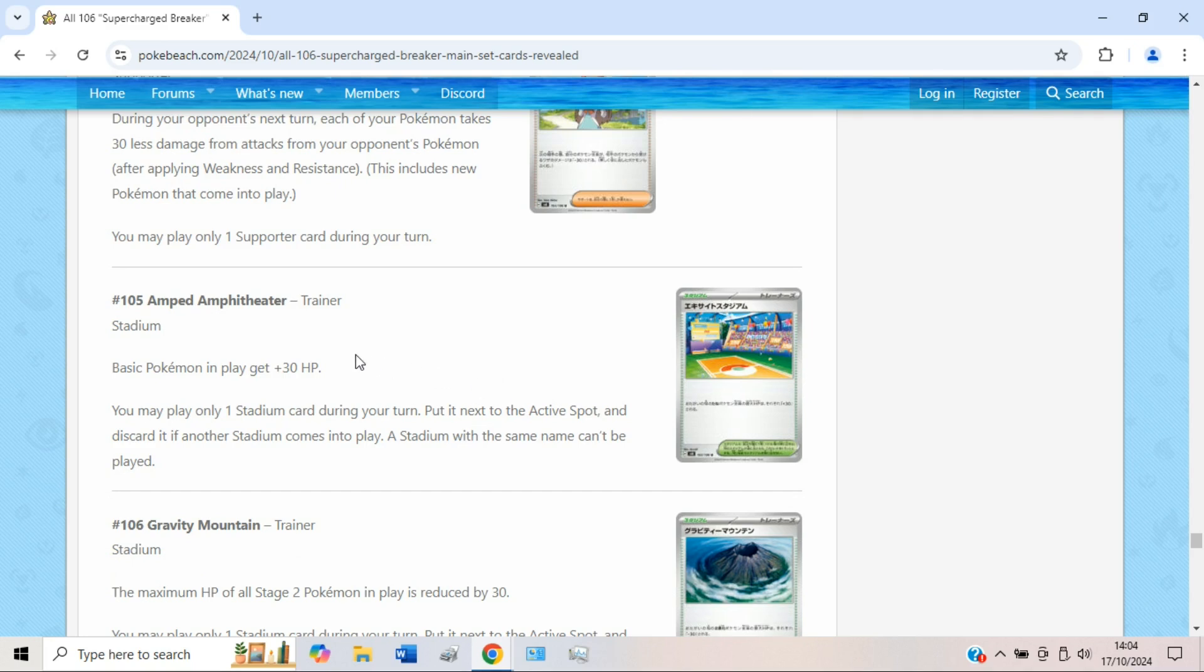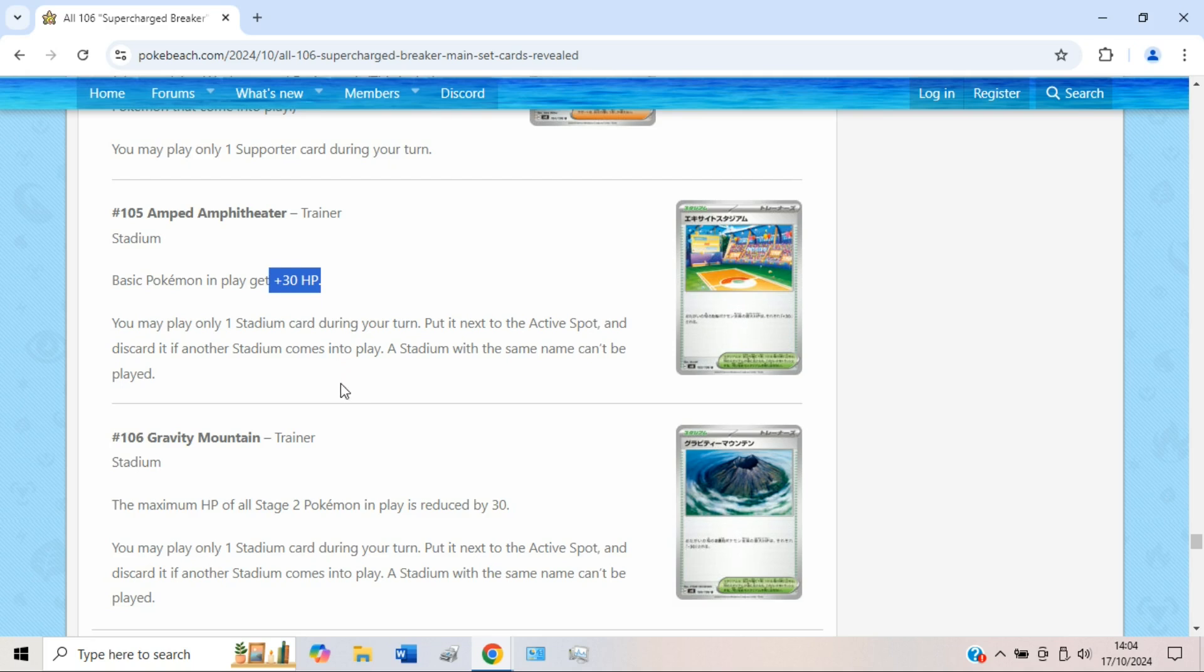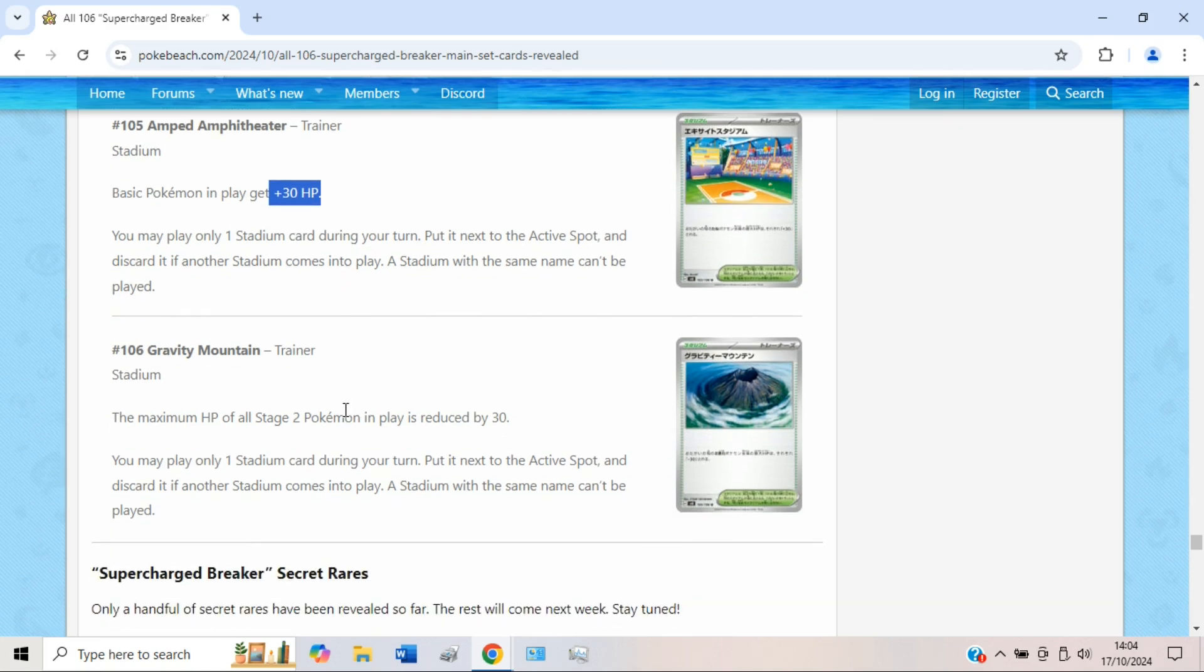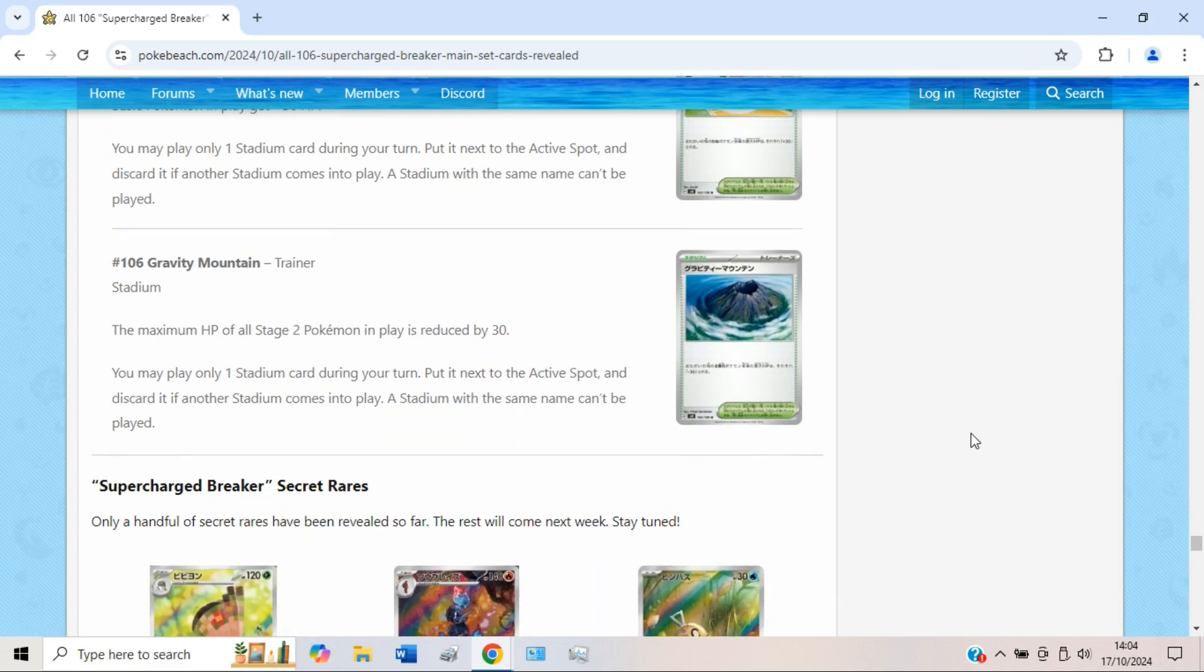Amped Amphitheater. Basic Pokémon in play get plus 30 HP. That's honestly kind of cool. I like this, but at the same time Raging Bolt gets a bit bigger and that's always a bit scary. And then Gravity Mountain says the maximum HP of all Stage 2 Pokémon in play is reduced by 30. So Pikachu can one-shot kill Charizard guys, it is possible. And Dragapult. Definitely a stadium card to bear in mind.